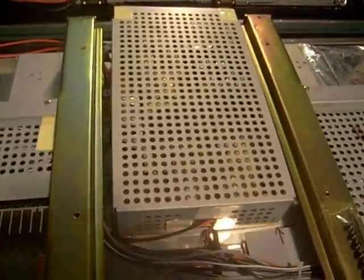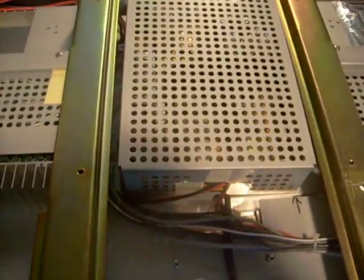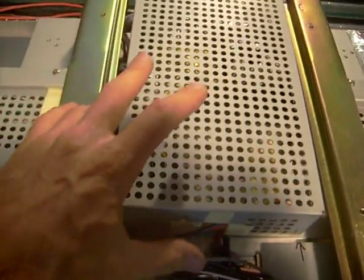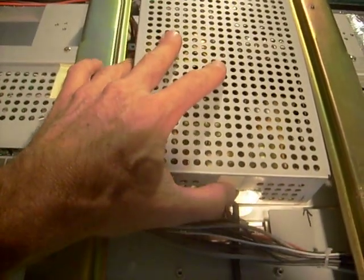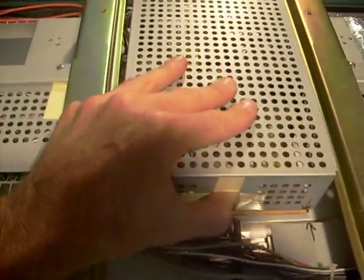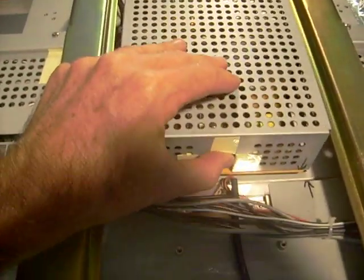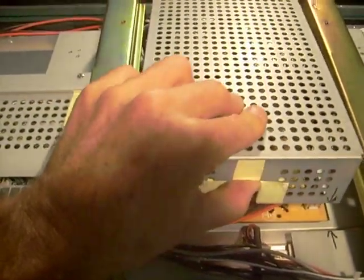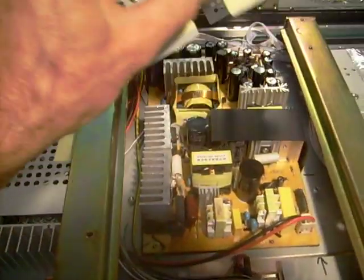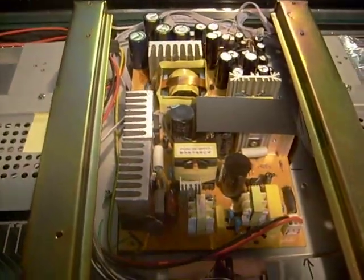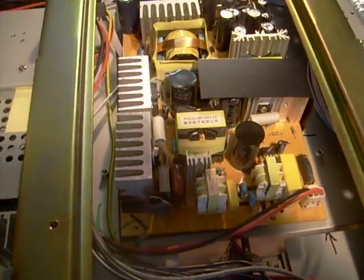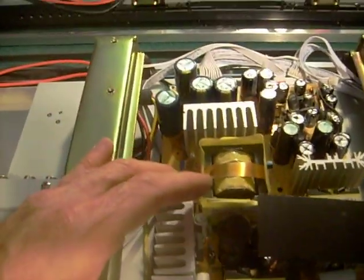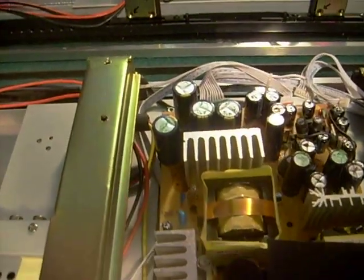Now the problem in this particular one I already know it's in the power supply because I already fixed it but again I'm doing this for the video. You have to pull off your cage here. This is where your power supply is and some of these caps were bad.